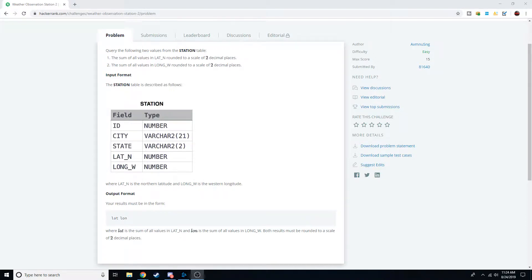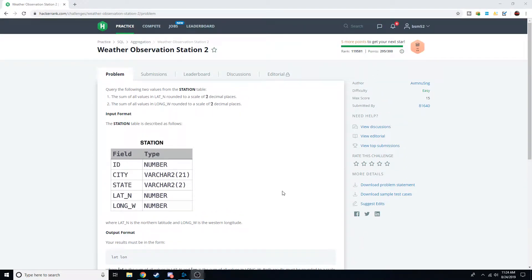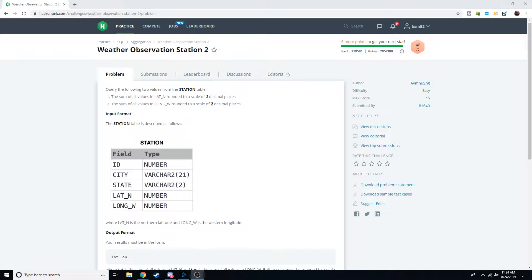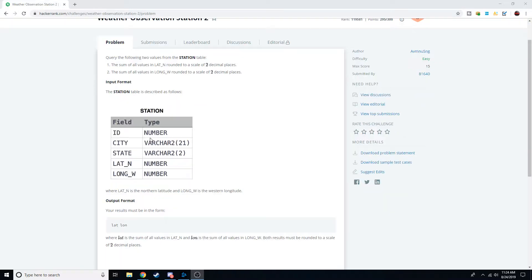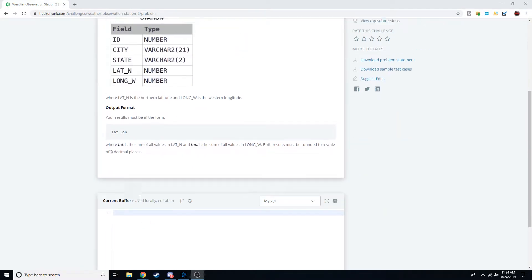Hey what's going on guys, welcome back to number two of the Weather Station Observation here on HackerRank and we're going to go over how to do this problem. If you haven't seen my first SQL practice Weather Observation Station One, feel free to go back and check that out if you're new to SQL entirely, because that will help you understand what we're doing in this query.